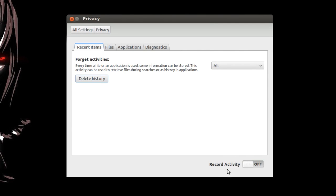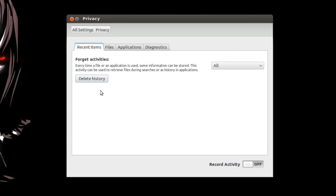And also after that you click right here at the bottom, you see record activity. You select that, you select off. That's basically all you have to do. Basically clean your history and record activity set to off.